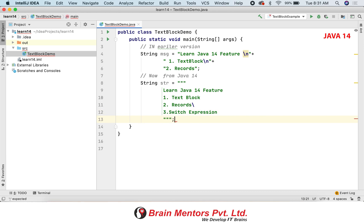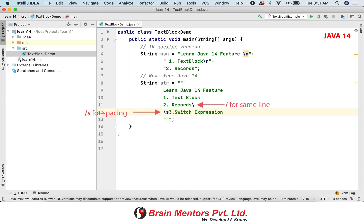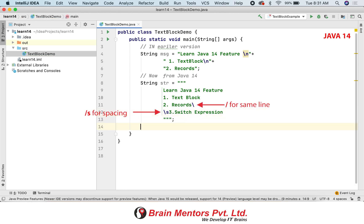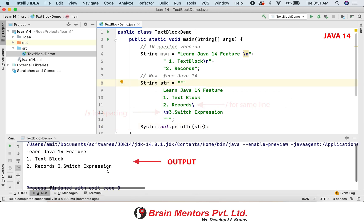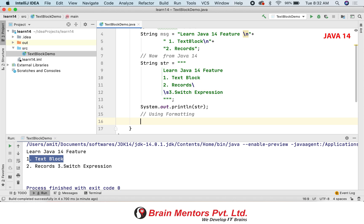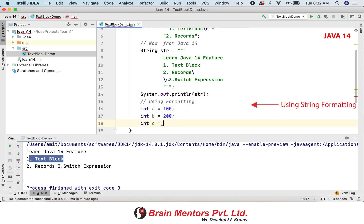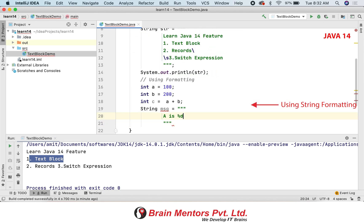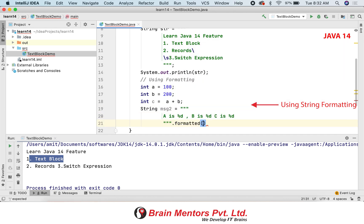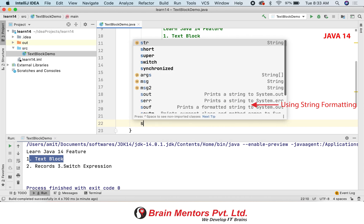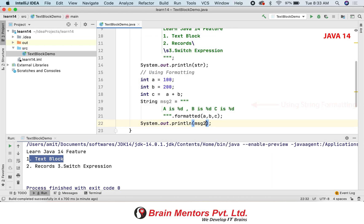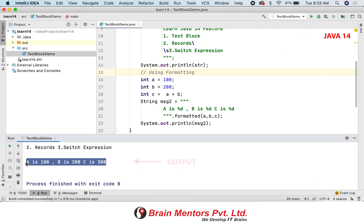You can use escape characters like backslash for spacing and backslash for printing on the same line. You can also use the string literal with formatting. There is a function called String.formatted, introduced in Java 13 as a preview feature, and you can use the multi-line triple quote string with the formatted method.